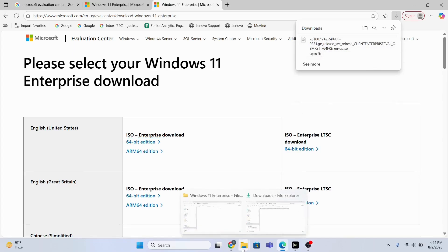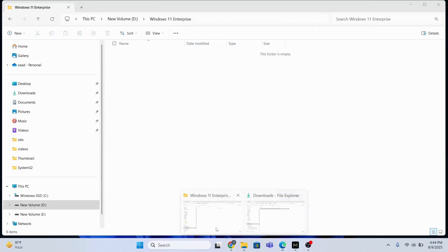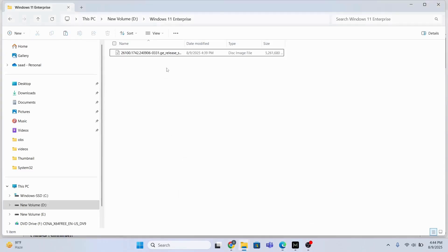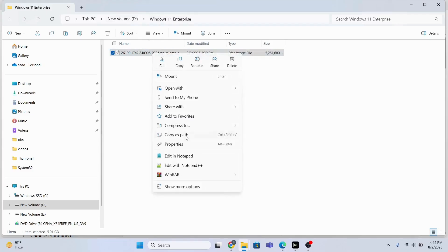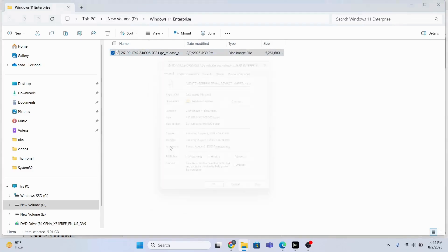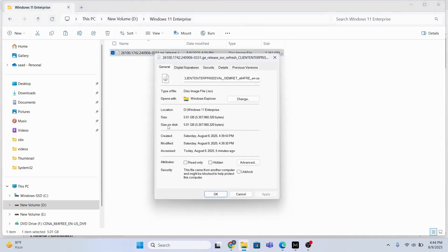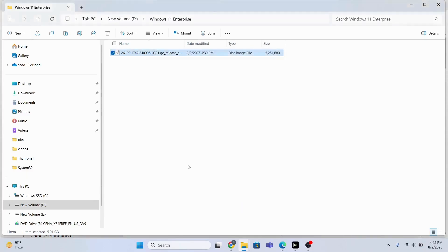show you the file which I have downloaded. I have placed the file in my D drive Windows 11 Enterprise folder. Let me show you the properties of this file. The size is around 5.01GB.